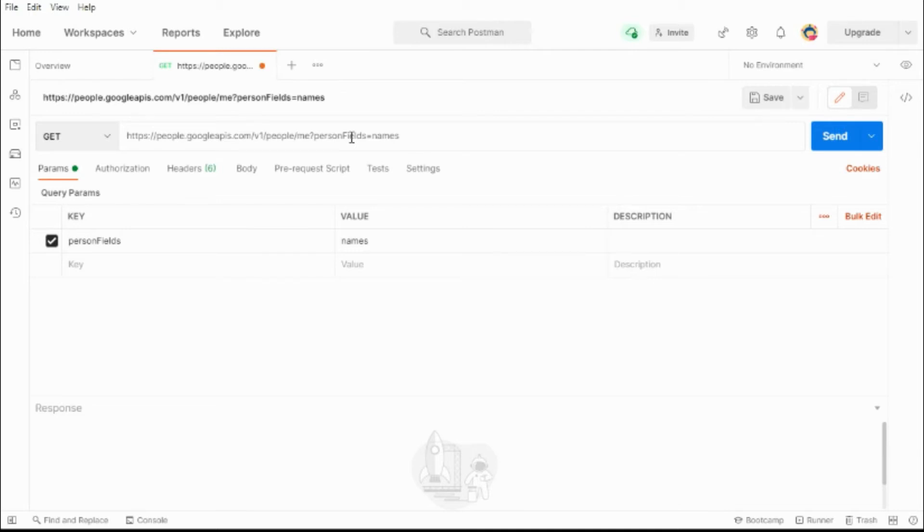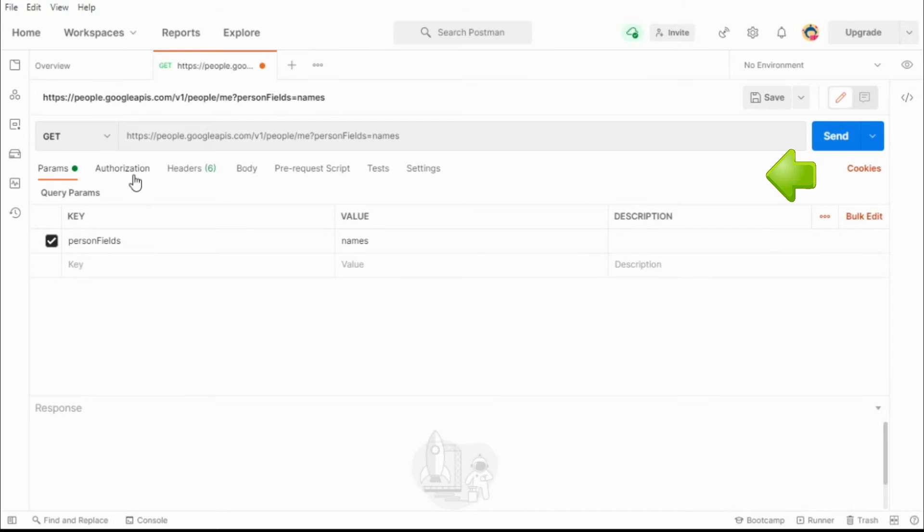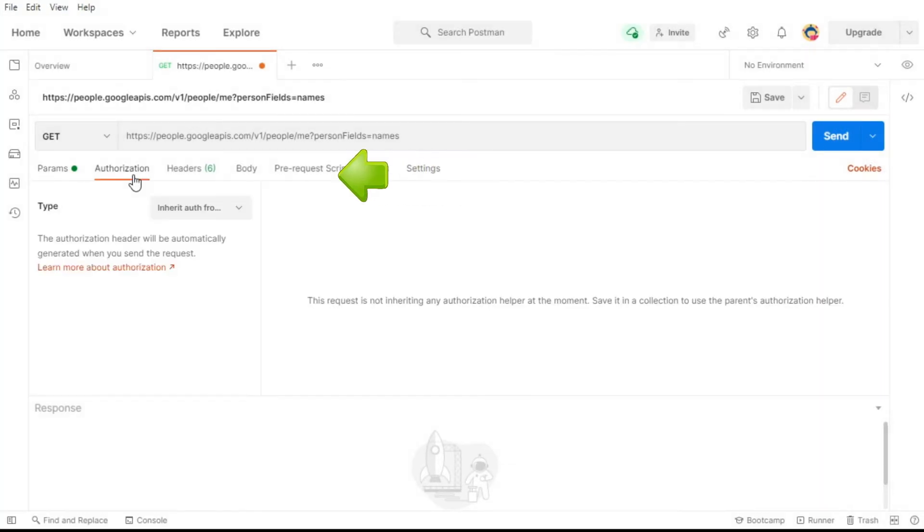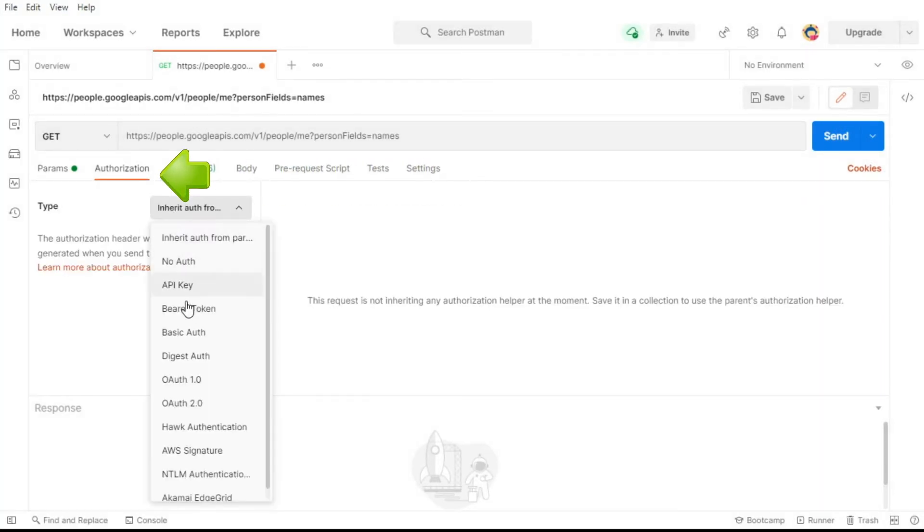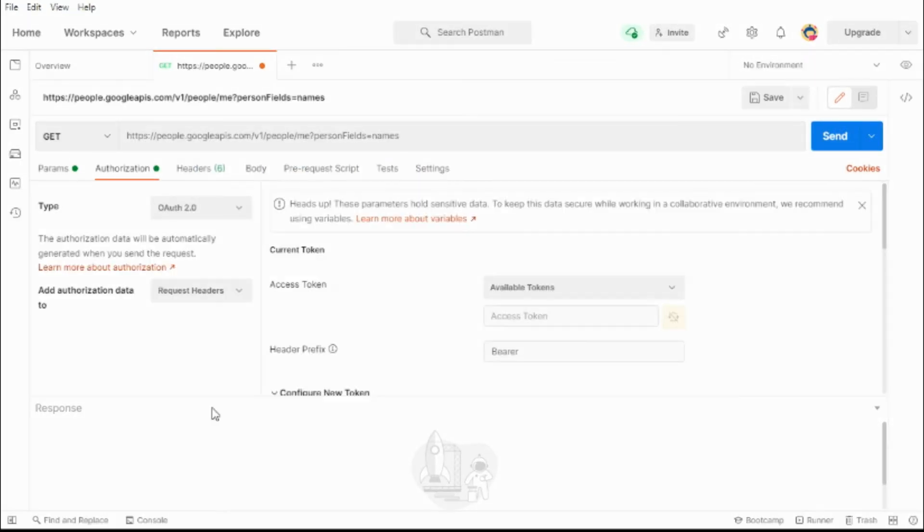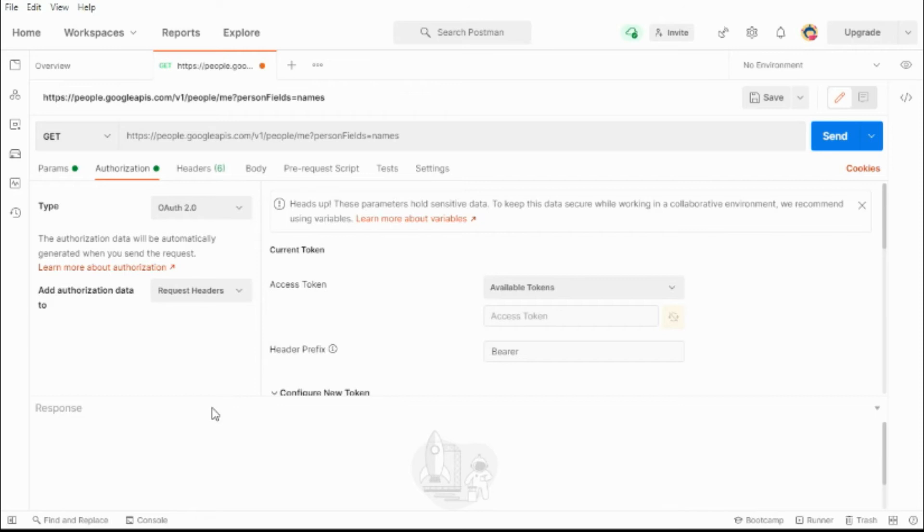Now we need to go to the authorization tab, select OAuth2 from the dropdown. For this to work we need to have created web credentials on Google Developer Console. If you don't know how to create these credentials, you should click this link to see another one of my videos on how to create credentials JSON.